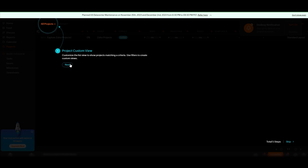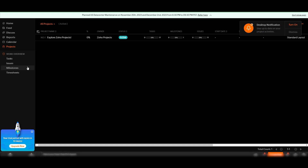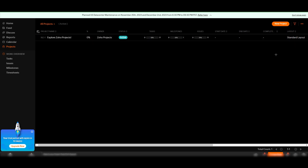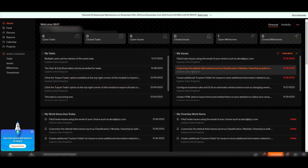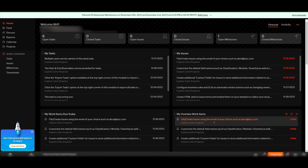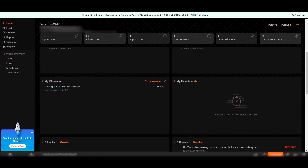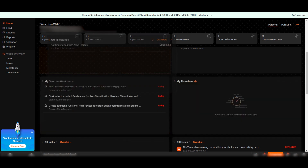After clicking skip, you may be guided to your project's custom view — you can skip that too. This brings you to the main dashboard of Zoho Projects. I'll disable notifications for now. On the home screen, which acts as a dashboard, you can see all your tasks, issues, work items due today, overdue work items, milestones, and your team sheet. You can rearrange these sections by moving them around.